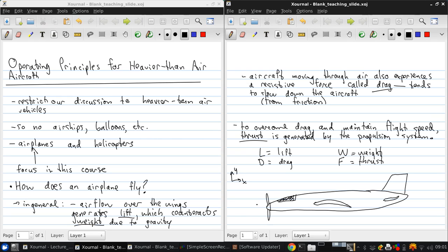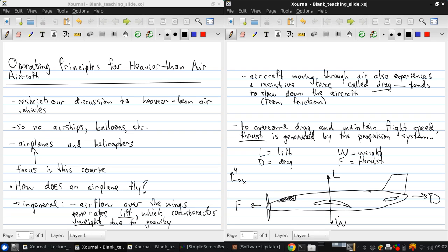There will be a propeller on the nose, and so then thrust is generated here. Drag opposes the motion. The lift force acts up. And the weight force acts down.